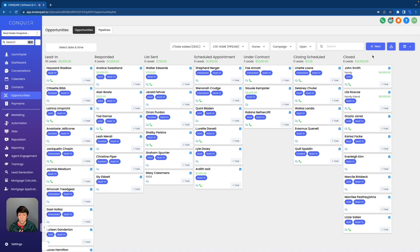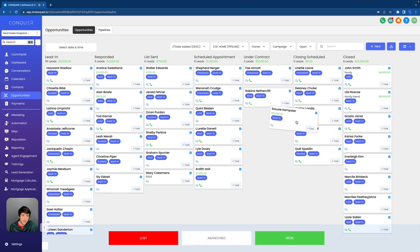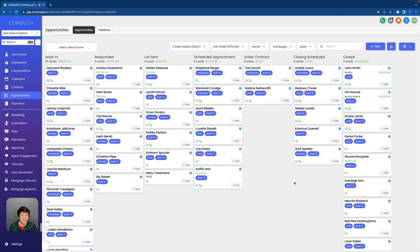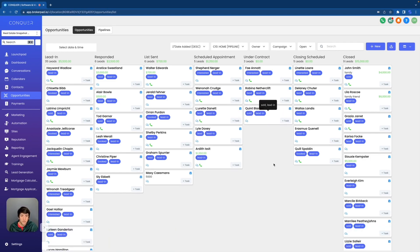Very cool, very simple — just a few moving parts that you need to practice. That is one way to make an opportunity. But if that was too much work for you and you wish you could have just made it close way easier, watch this. We're going to use someone that's under the closing scheduled stage — this lead right here with the last name Kempster. There's a $5,000 under contract, clearly not closed yet. So let's click with our mouse and drag it all the way over to the closed section and drop it. That was so easy — you can literally just drag and drop into different stages.